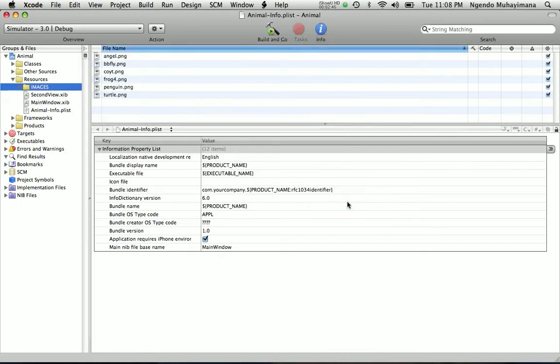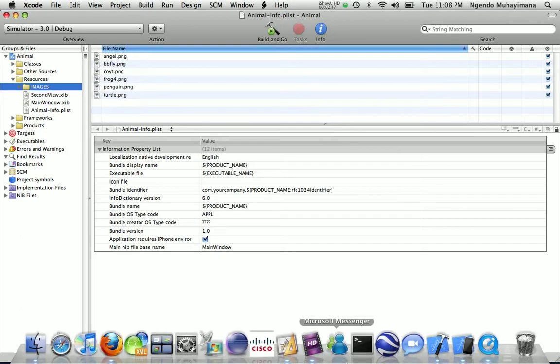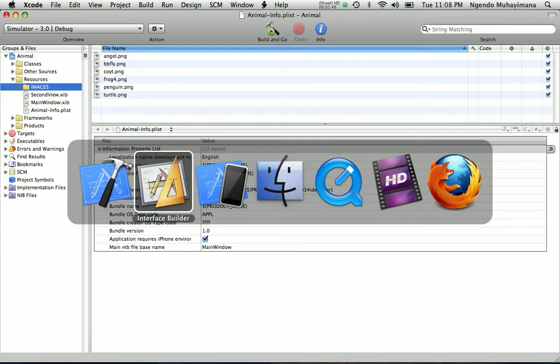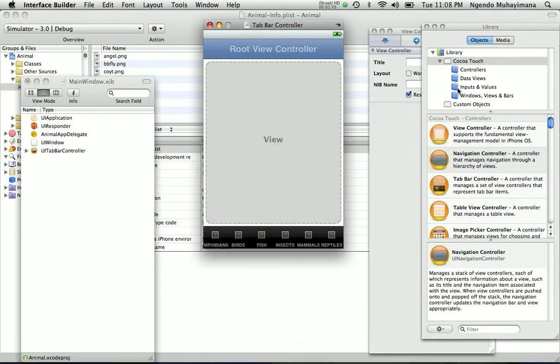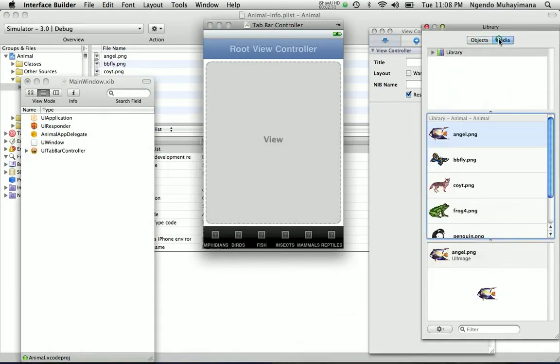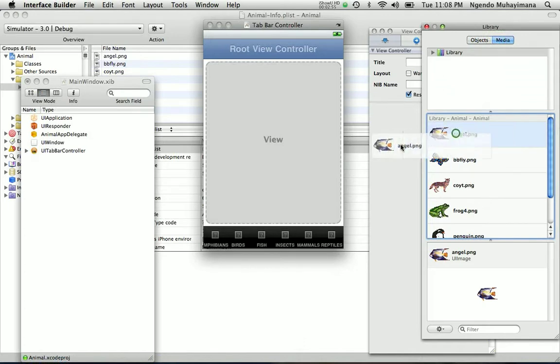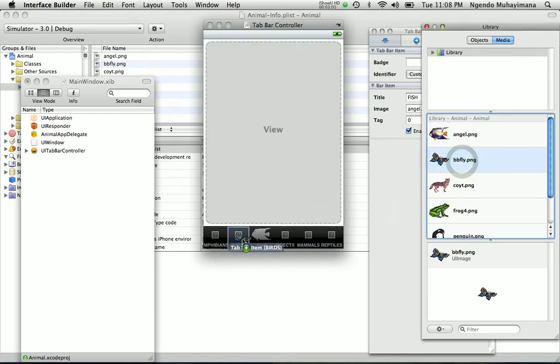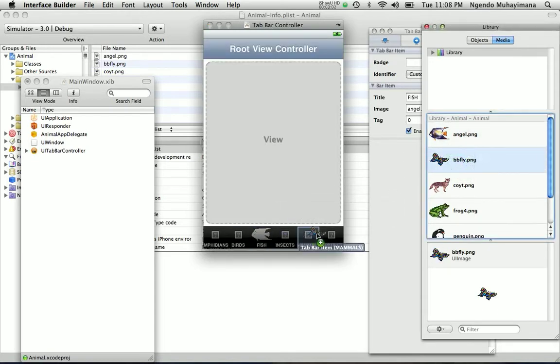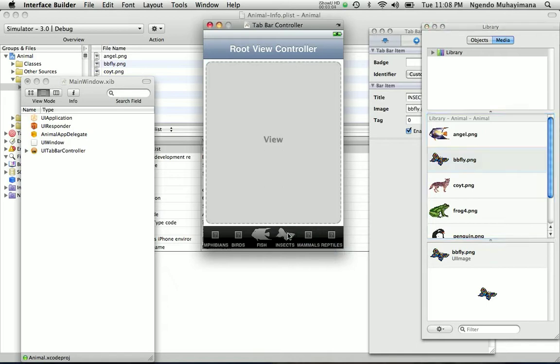Now you can go back to your interface builder and you are going to go to media and you can simply drag the images like this. That is nice, I like it. Now you just do this for all the rest of it.